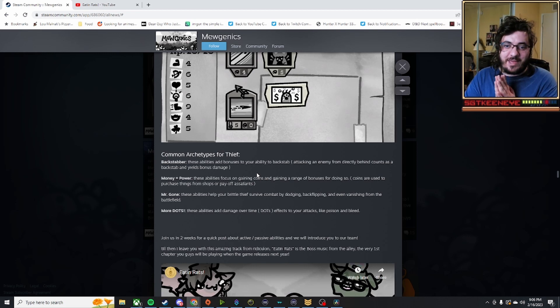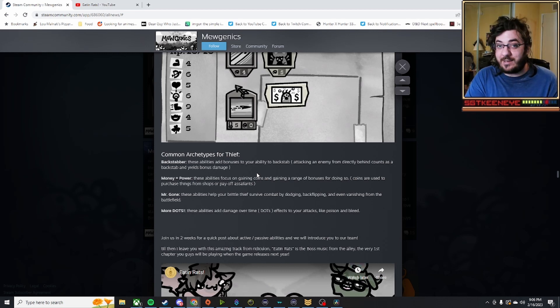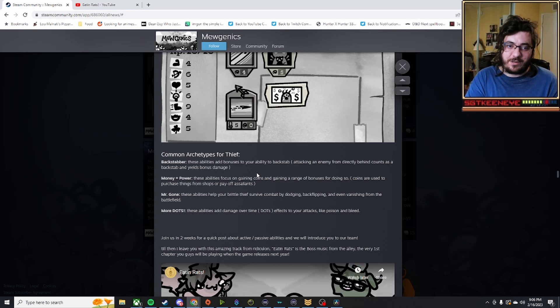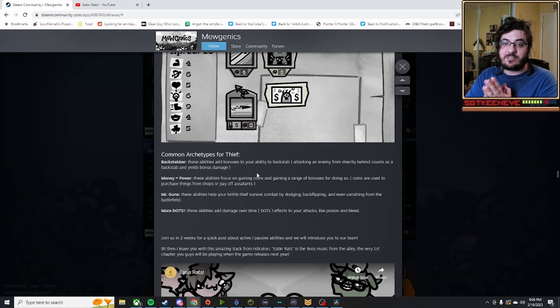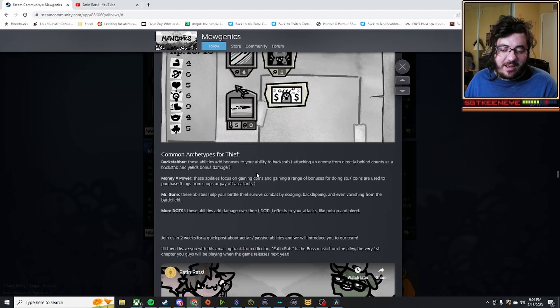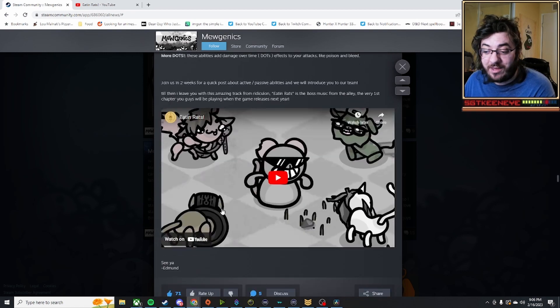As we know, this is made by Edmund McMillan, so his baby originally was Binding of Isaac, and we know how crazy combinations can get in that if you've ever played the game. I imagine that something similar will exist in this. There is one more thing to show off though,